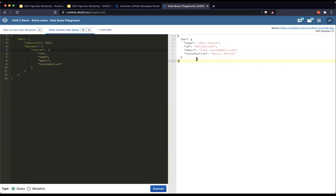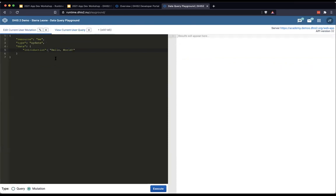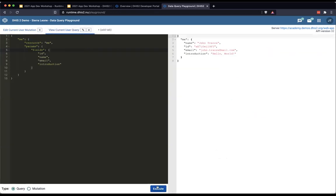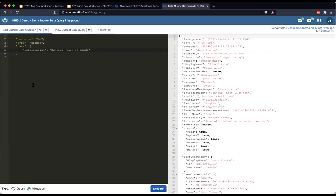You'll see that the introduction is 'hello world' because I've already run this mutation in the past. But let's go ahead and change that. Now we can see we got a response on the right side. This is a mutation — the type is update because we're actually replacing something in the 'me' resource. I'm changing my introduction to something in French.